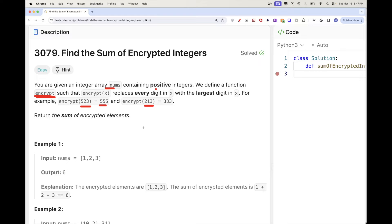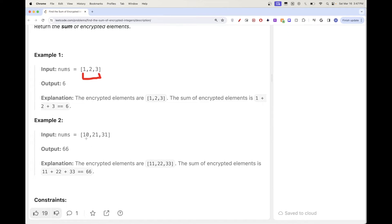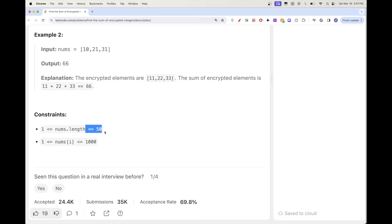Once we do that for every number in the array, we want to sum up everything. For example, each single-digit number just stays itself. But for a two-digit number, the largest digit is 1 so we get 11, the largest is 2 so we get 22, the largest is 3 so we get 33. We sum those up and get 66. That's the idea.